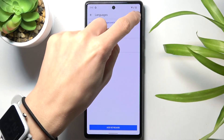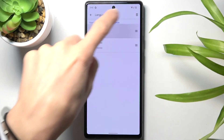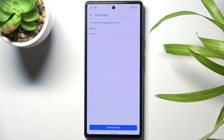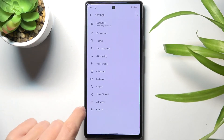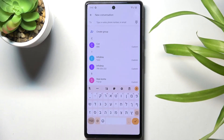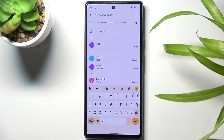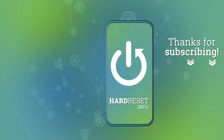Then you can remove any unnecessary language if you want to have only one, and from now on as you can see you've got a brand new keyboard dictionary. So this is it, that would be all. Thank you for watching, please subscribe to our channel and leave a thumbs up.